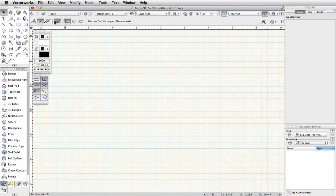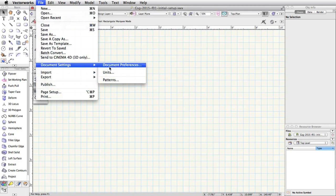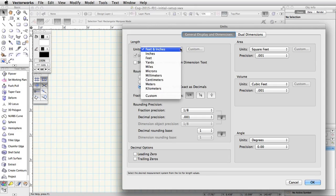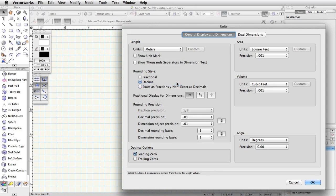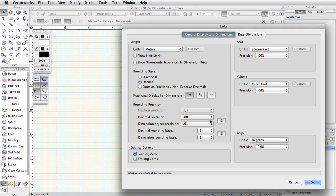Go to File, Document Settings, Units. Choose Meters from the Units pop-up menu under Length. Under Rounding Precision, set the Decimal Precision to .001.